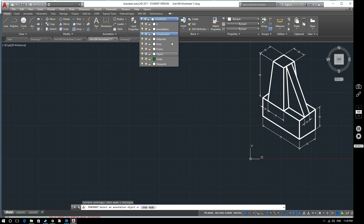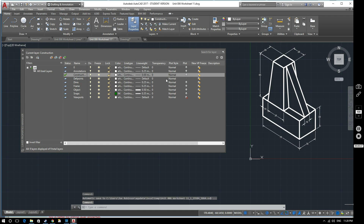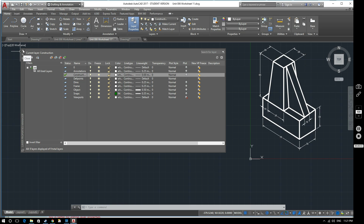I've already got my layers set up on this drawing, so as you can see I've already got several of these made up that I've been using for different things. If you're interested in how to create layers and what they're for, please see a previous video in this series. Right now it's enough to know that we've got a construction layer, which is really useful when producing orthographic drawings. The line is continuous and the line weight is set to zero, which means it will be extremely narrow, which is very useful when drawing orthographic drawings.